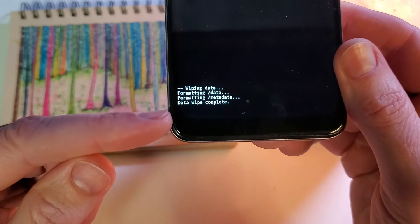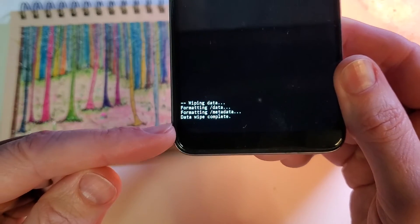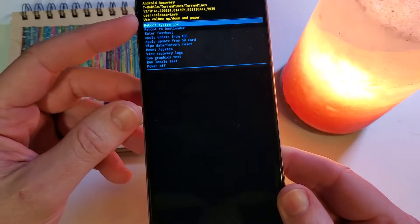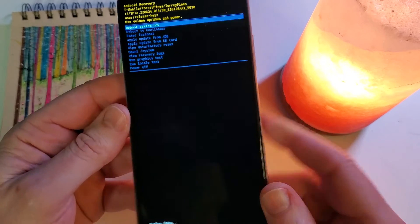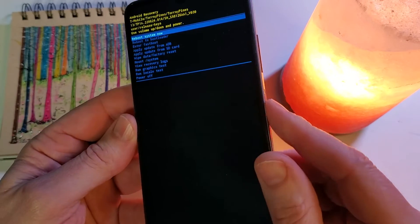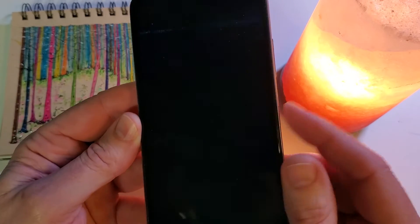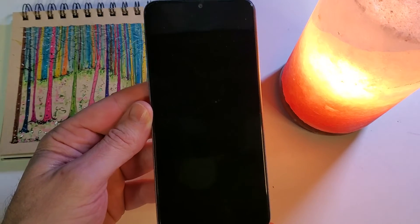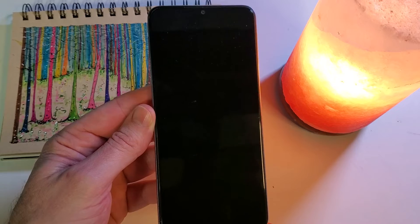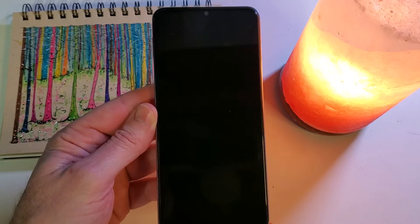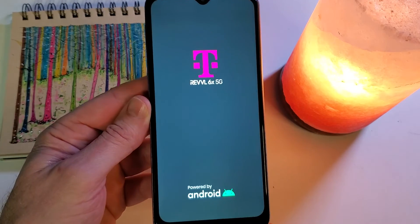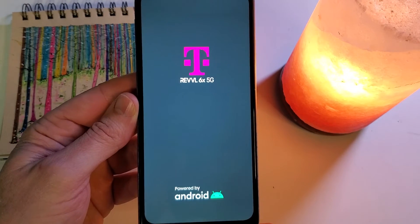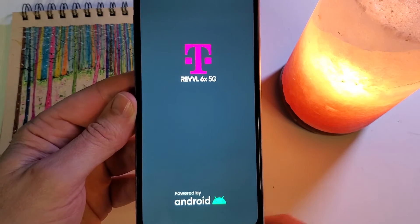We can confirm down here that the data wipe is complete. Now we can safely reboot the system and that is how you factory reset, hard reset, clean and wipe your T-Mobile Revel 6X 5G.